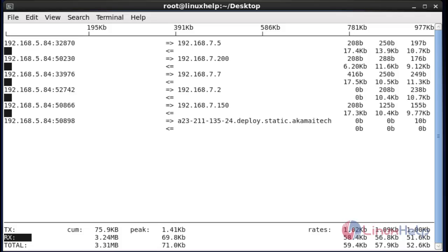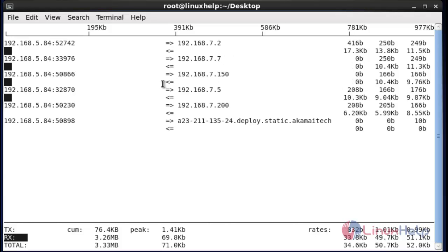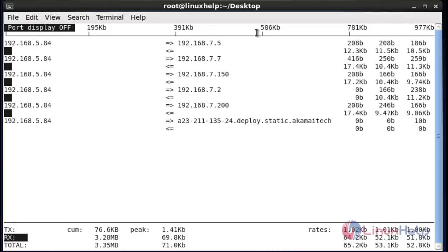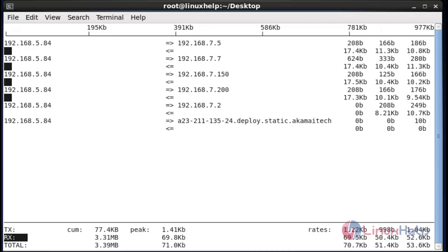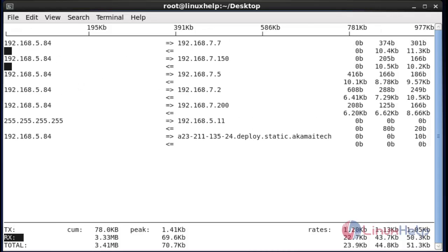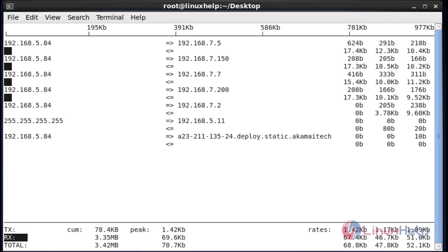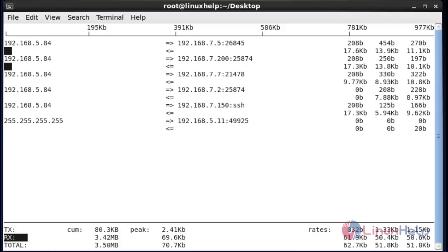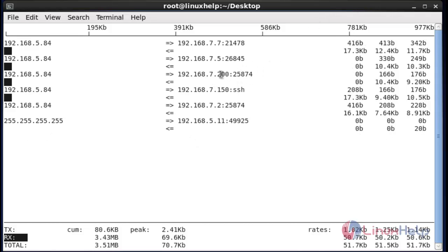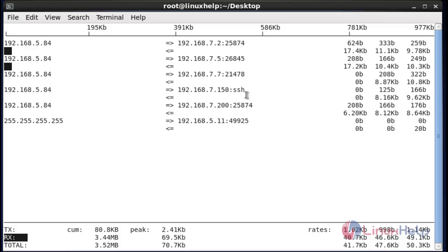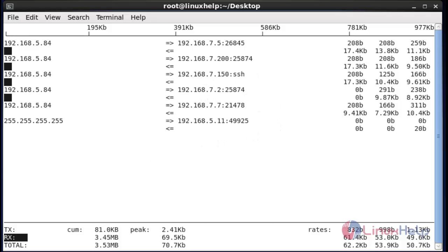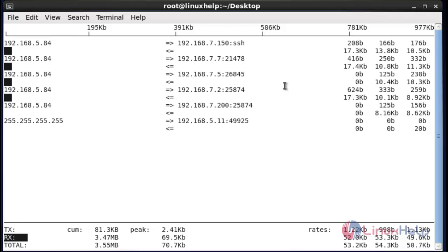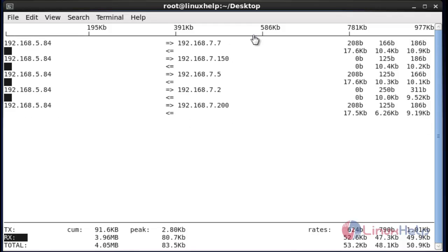If you want to hide the port number, press uppercase S again and it will be hidden. Now if you want to display the port numbers for destination, press uppercase D — it will show the port numbers for destination connections. Again press uppercase D to hide the destination port numbers.